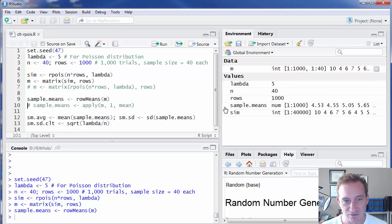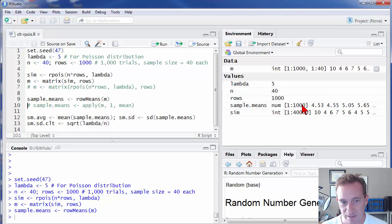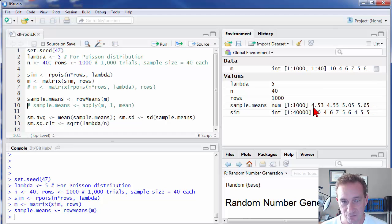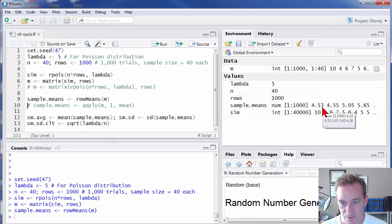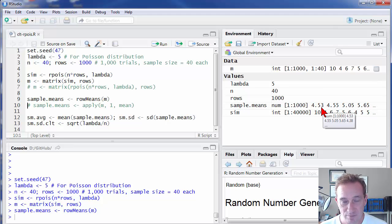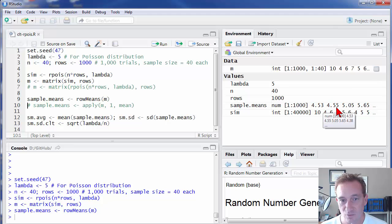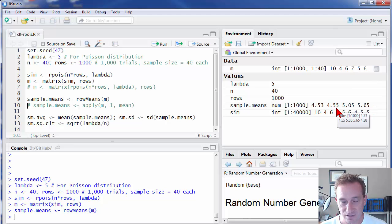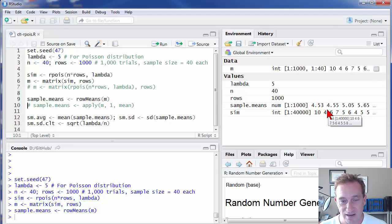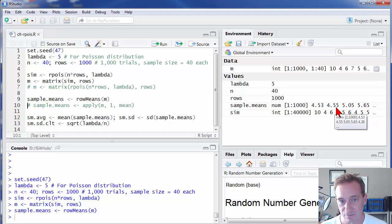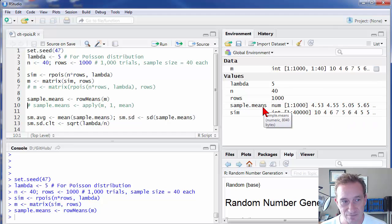I can just use that built-in row means function. And you can see it returns for me, as we expected, a vector with 1,000 values. So 4.53, the first one here, is the sample mean for that first trial or that first row in my matrix. 4.55 is the average of that second row of 40 random variables. And so I have 1,000 of those in that vector of sample means.